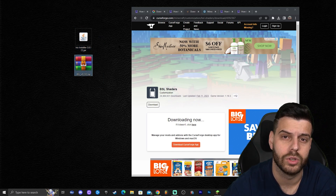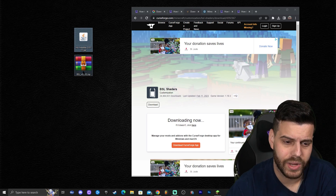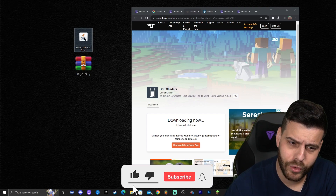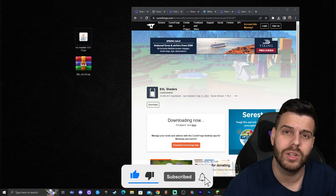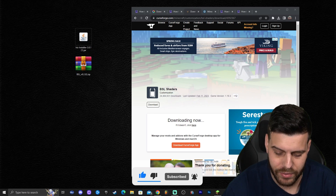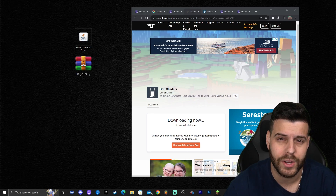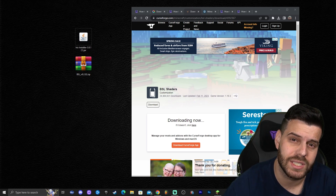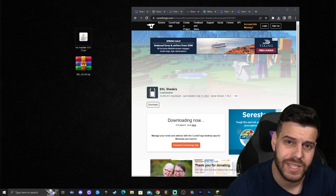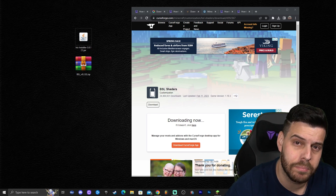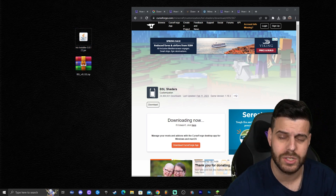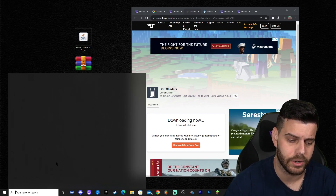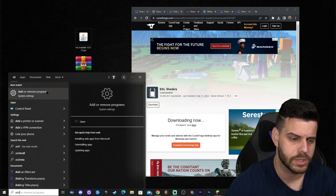Now that we have Iris and BSL shaders, it's time to install — but first, check your Java version. I'm not talking about Minecraft Java Edition; I mean Java, the actual software that lets you run Minecraft. Any Minecraft version above 1.16.4 requires Java 17 or higher to install mods, and Iris is a mod. To check, click the search bar, type 'Add or Remove Programs,' open it, search 'Java,' and verify your version.